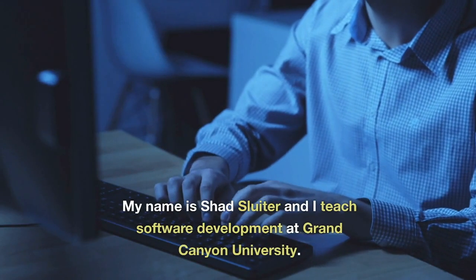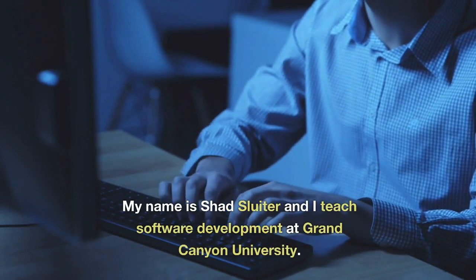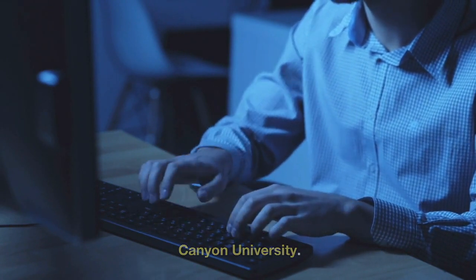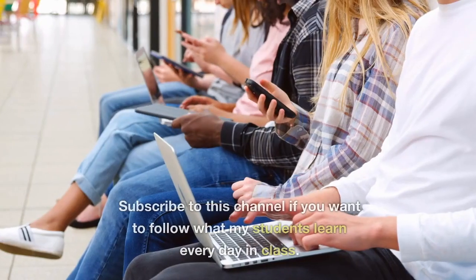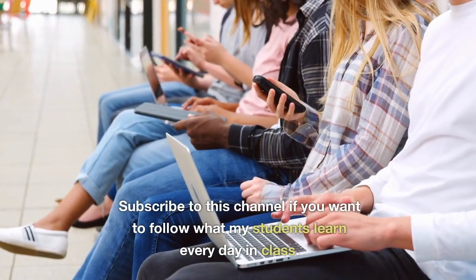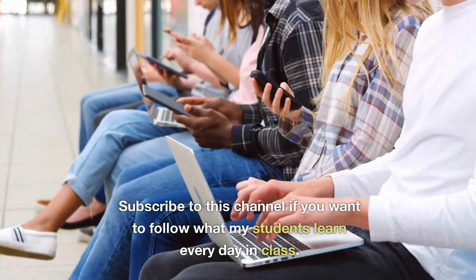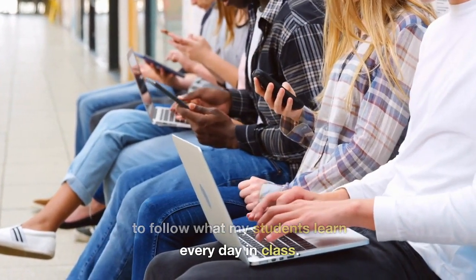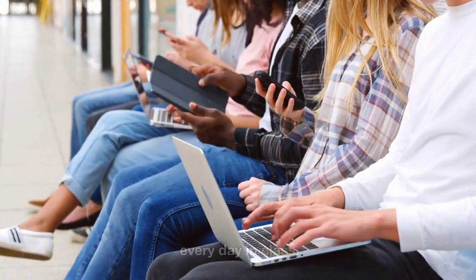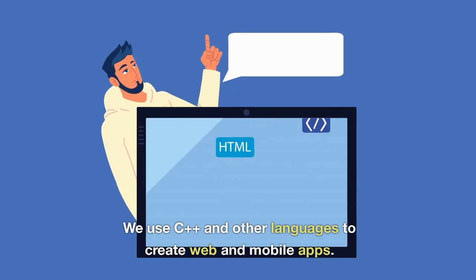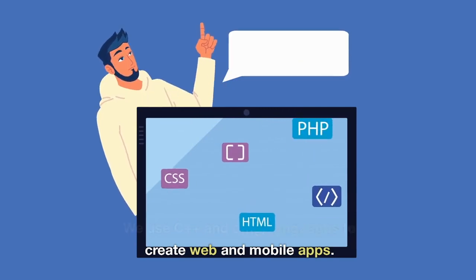My name is Shad Sluder, and I teach software development at Grand Canyon University. Subscribe to this channel if you want to follow what my students learn every day in class. We use C++ and other languages to create web and mobile apps.